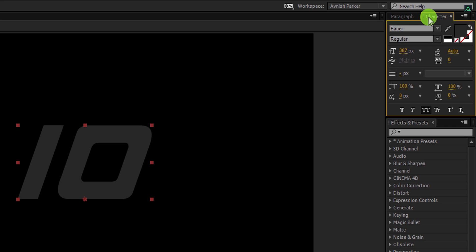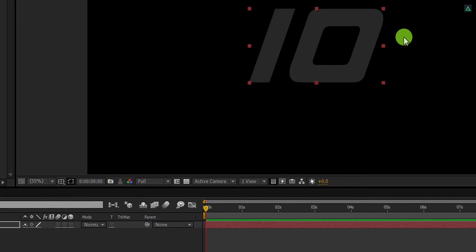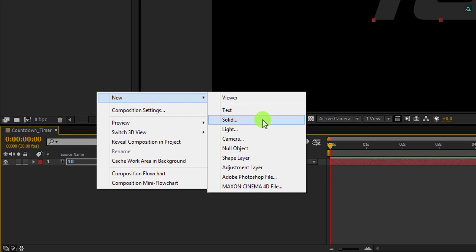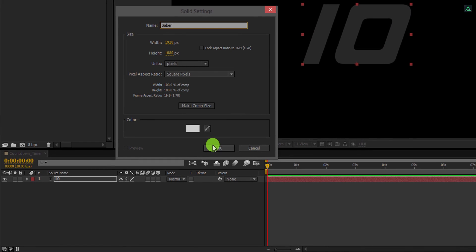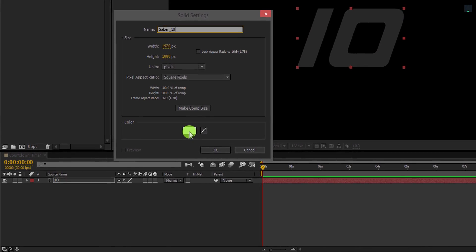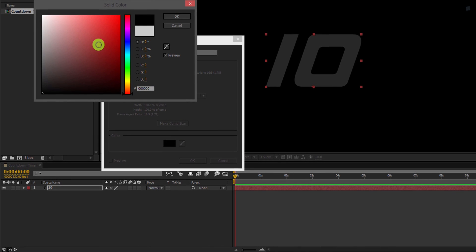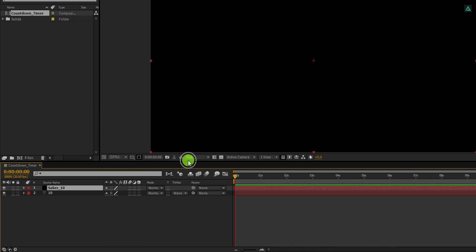Now create a new solid layer and we will call it Saber 10. Make sure to change the color to black, and then hit OK.